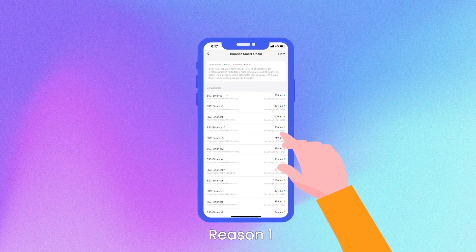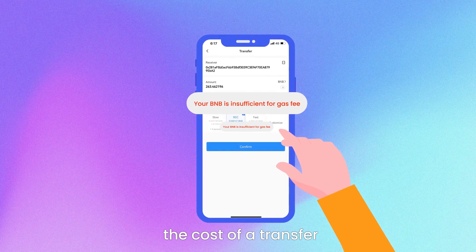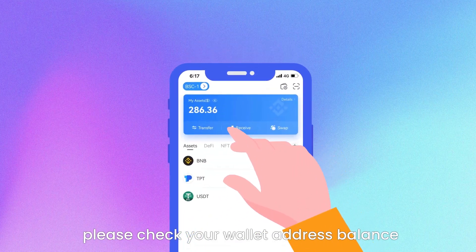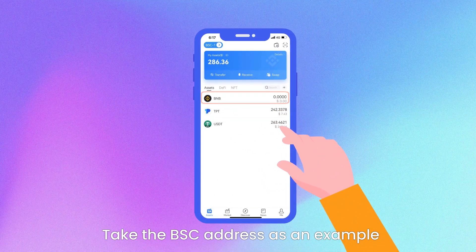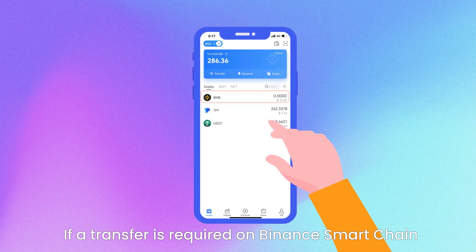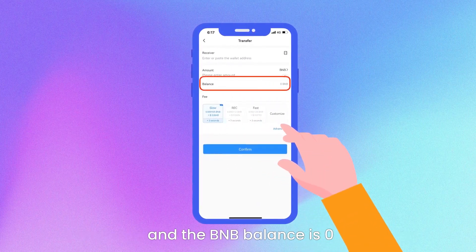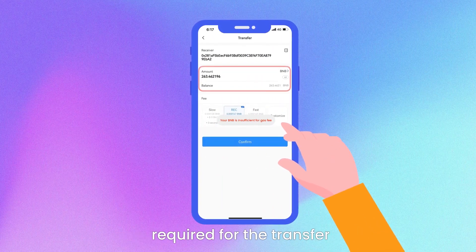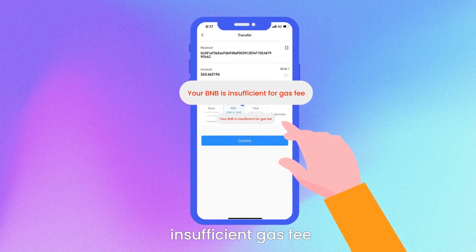Reason 1: The gas fee balance is insufficient to cover the cost of a transfer. If the gas fee is insufficient, please check your wallet address balance. Take the BSC address as an example: if a transfer is required on Binance Smart Chain and the BNB balance is zero or less than the minimum gas fee required, it will display insufficient gas fee.